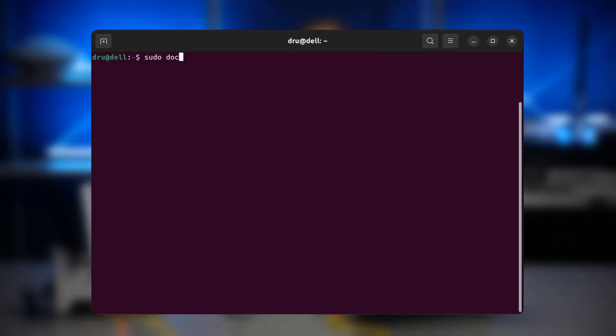If you open the terminal and type Docker pull piehole slash piehole colon latest, which is the same keyword that we used before when pulling from our router, you're actually going to pull the image for the architecture of your computer. So that won't work.